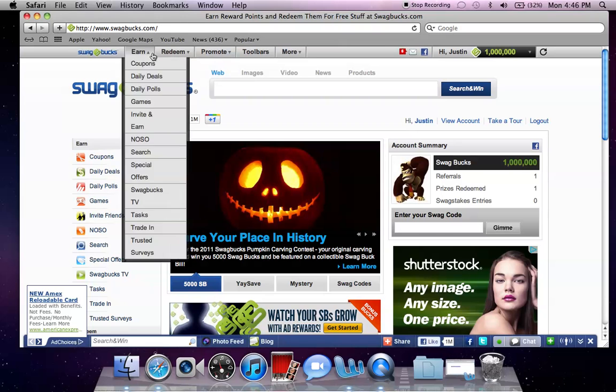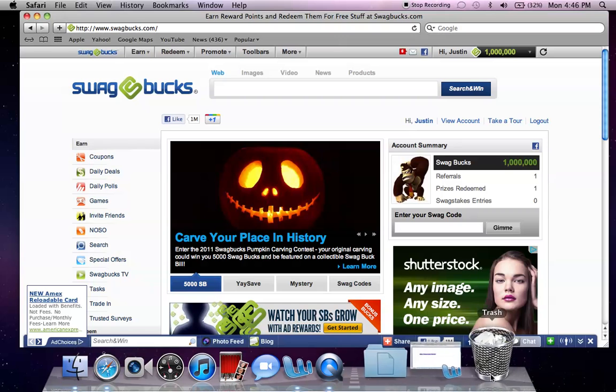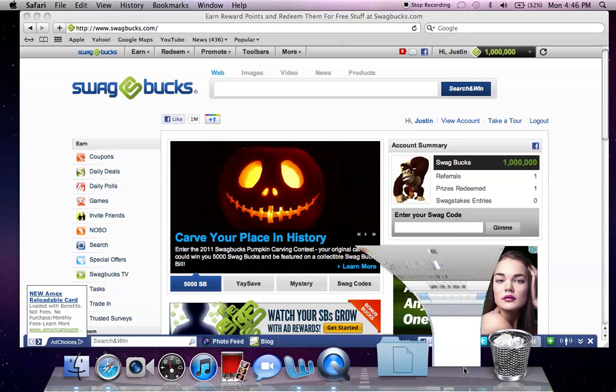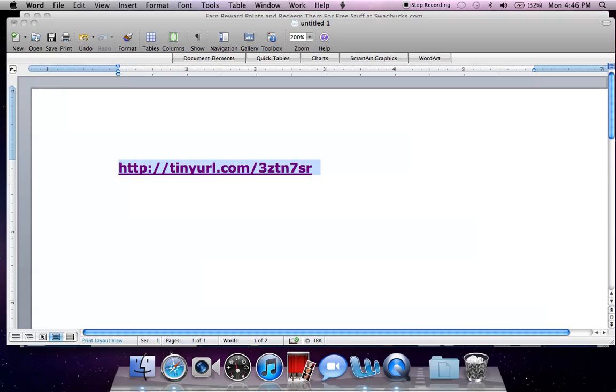You know, with my Swagbucks you go to the Swag store and earn your stuff. I mean, this is some real shit right here. All you got to do is sign up and then you got to earn.